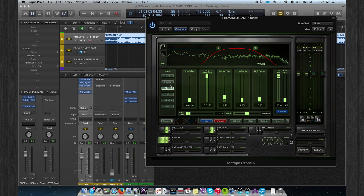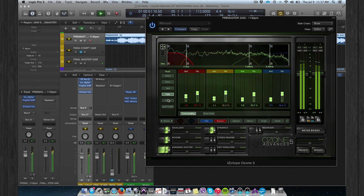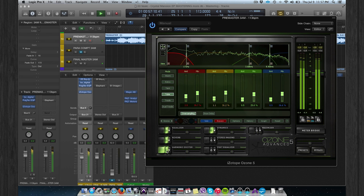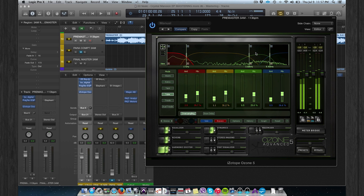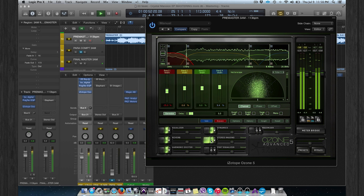For the low end, maybe a hall or something like that. Then there's a basic tube exciter. Just be careful with this band — if you boost it too much, the whole track will get sharp. And then the stereo imaging.